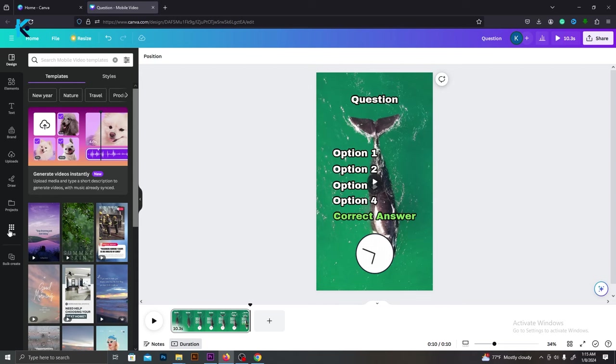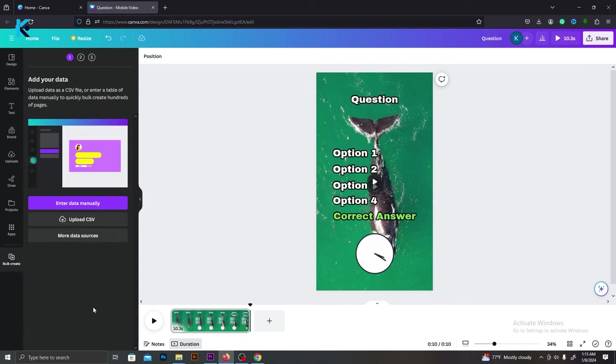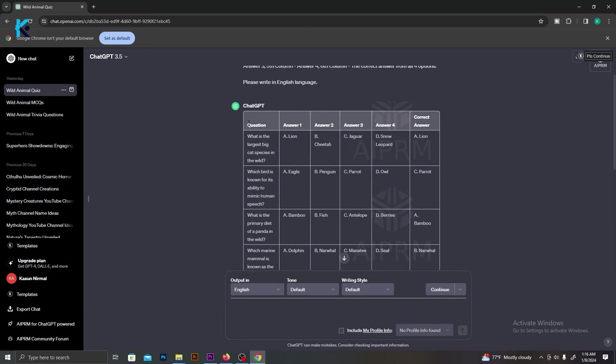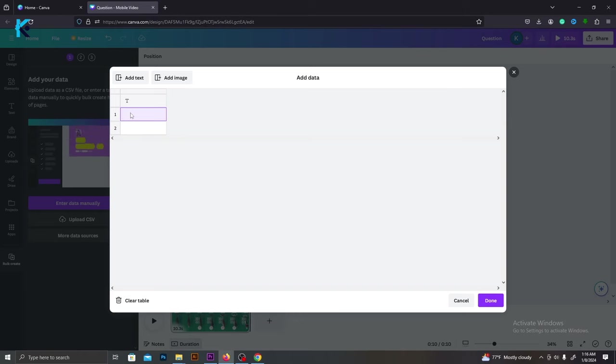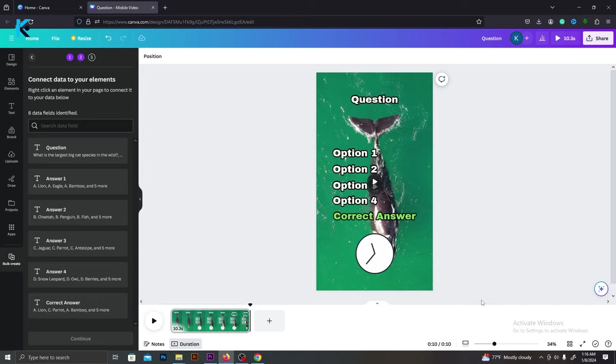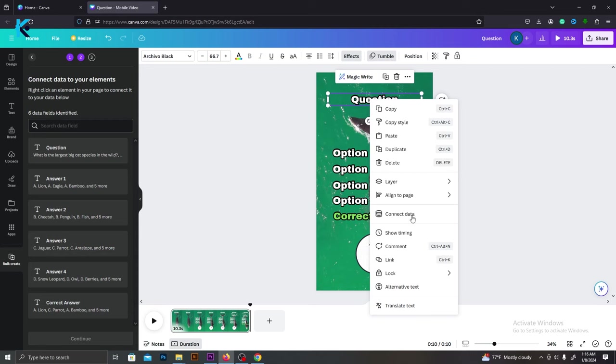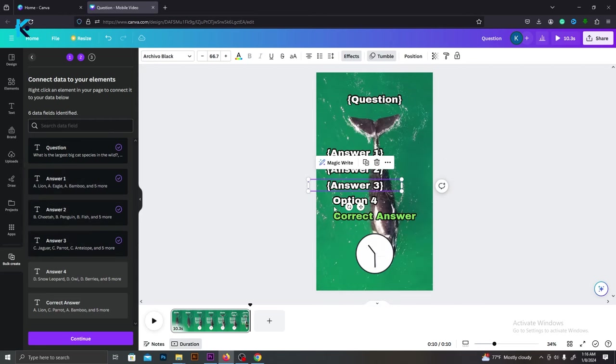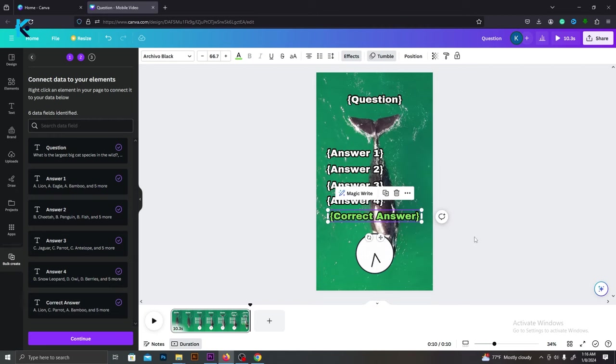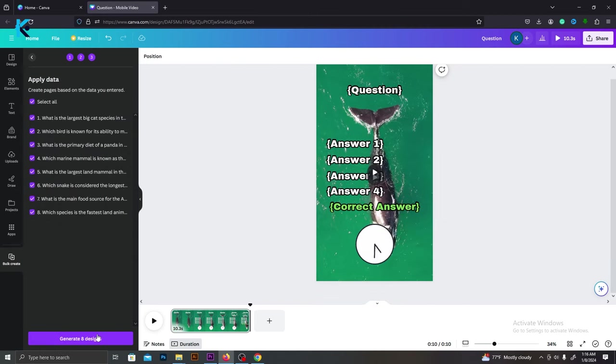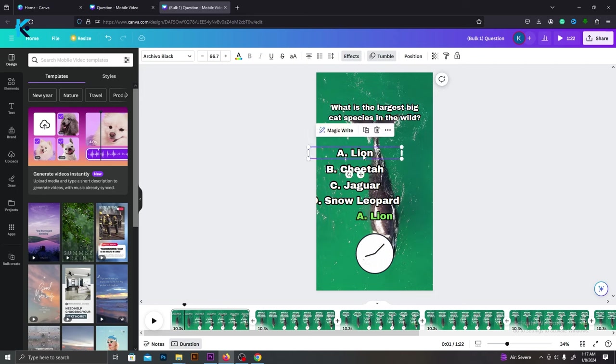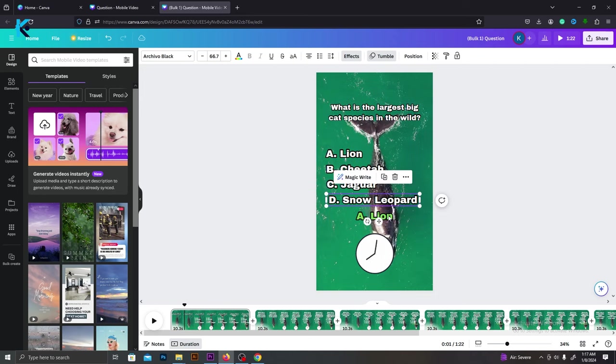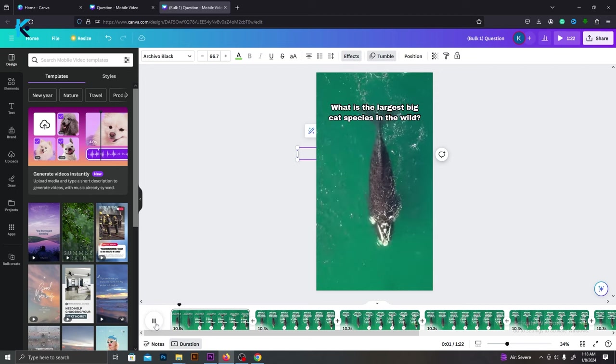Now, our template is ready. Go to Apps and select Bulk Creation and select Enter Data Manually. You can clear this table. Go to ChatGPT. Copy the table we created and paste it on this table like this. And press Done. Now, we need to connect each layer with a suitable column. For that, right-click on the layer and select Connect Data. For this layer, let's connect it with the Question column. Do this for all other layers and connect all layers to their specific column. After you do that, just click Confirm and generate the videos. Within a few seconds, all eight quizzes will be generated like this. Now, you can edit the sizing and alignment of these layers one by one. Then, place the green color correct answer on top of its option like this. Then, you can download this video.